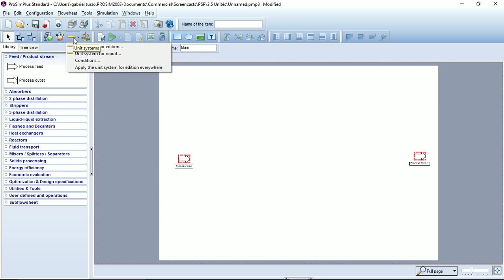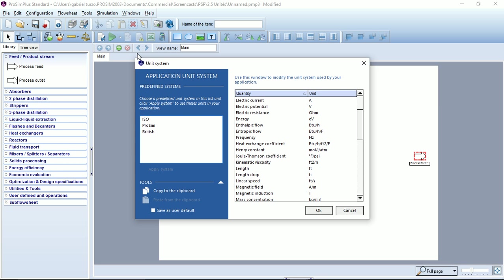Let's now try the unit system for report. Here you can see the exact same window, but for the report unit system. So you can set a different unit system for the addition and for the report of the simulation.